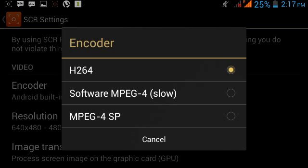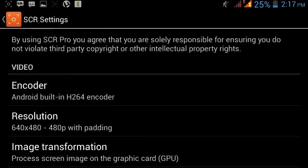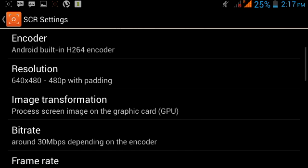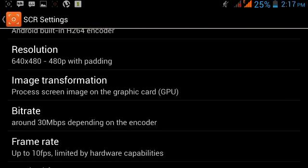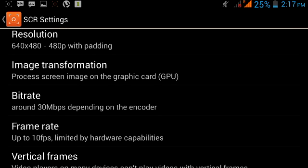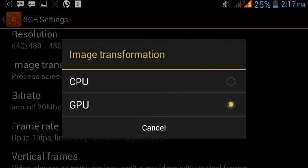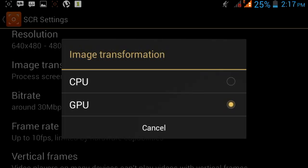Then go to Image Transformation. My phone supports GPU, so I click on GPU. If your videos are not working on CPU, then click GPU.